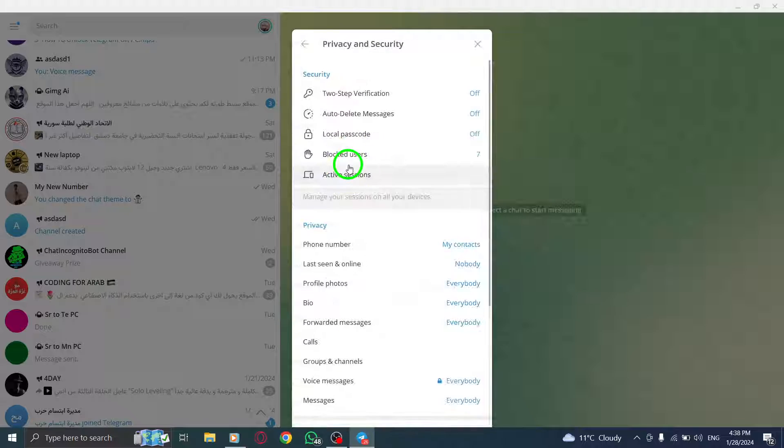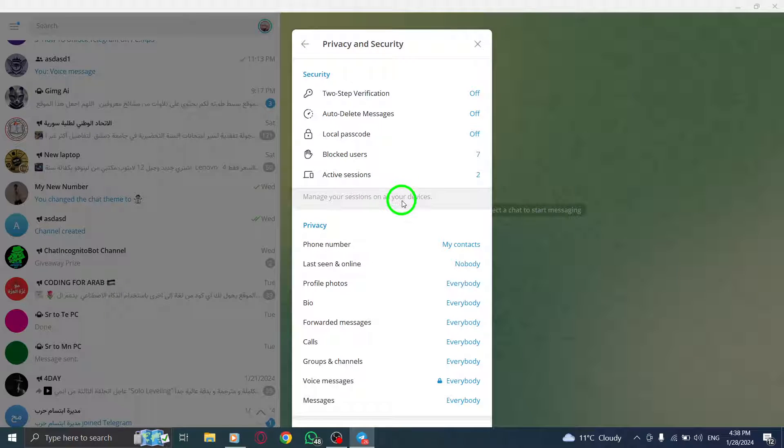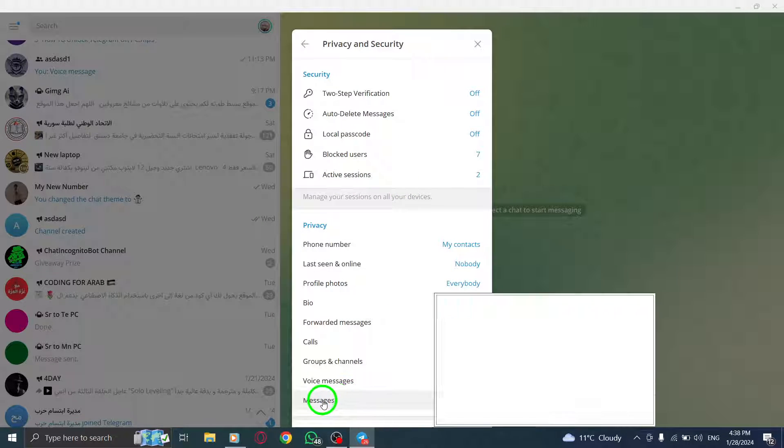Step 5. Within the Privacy and Security section, locate and click on Messages.